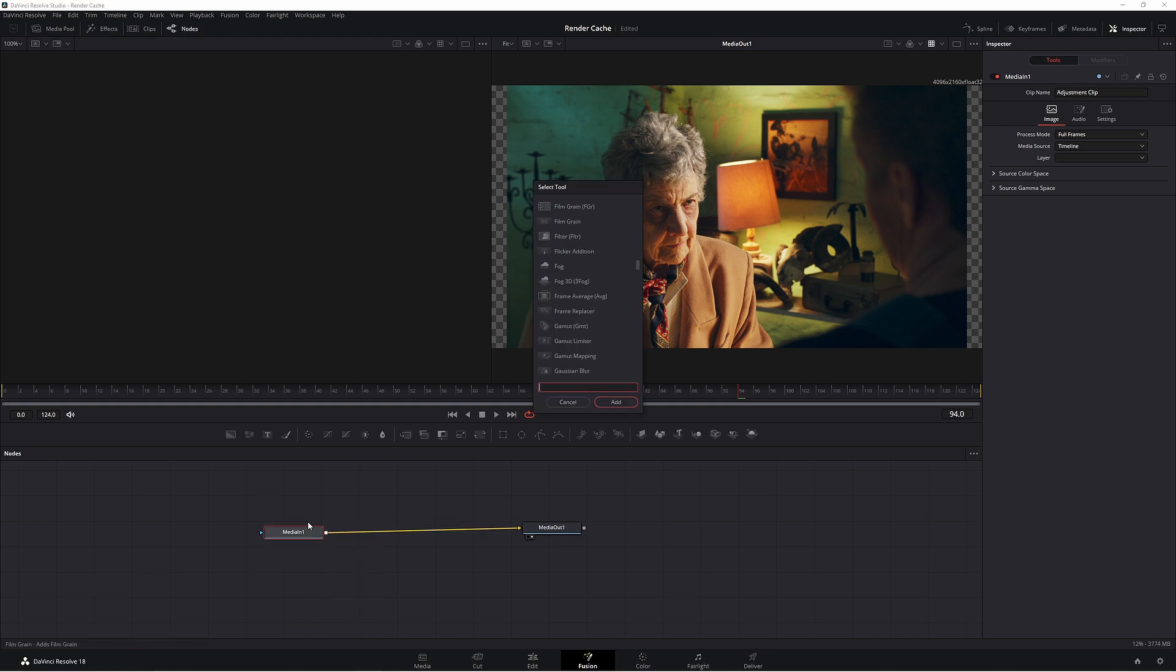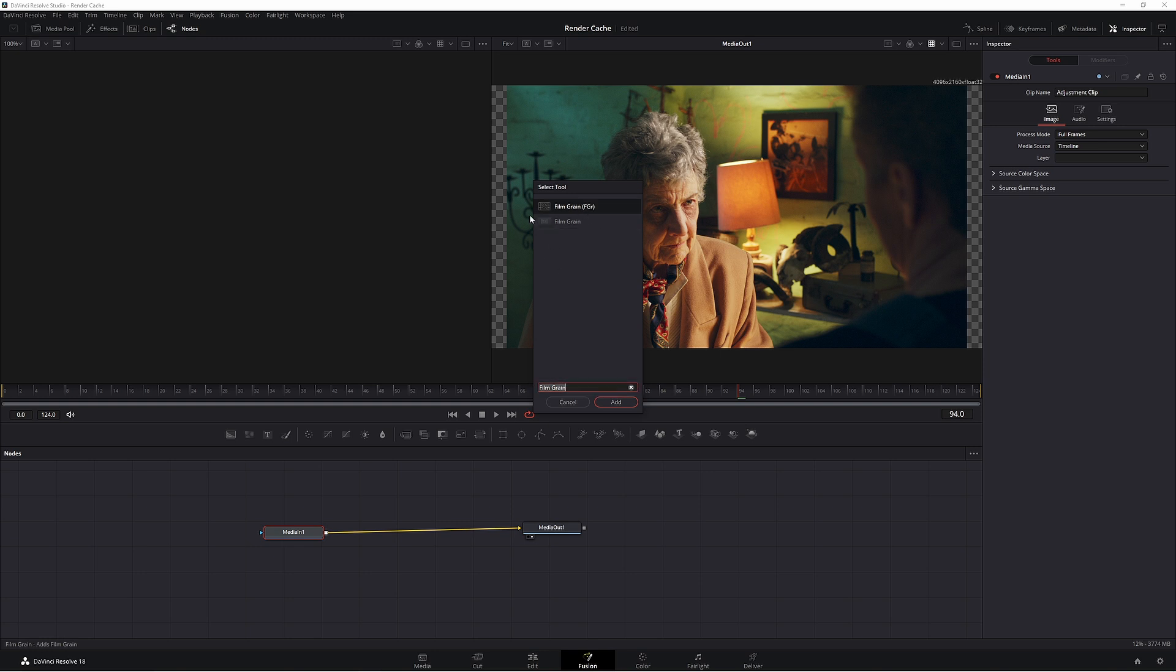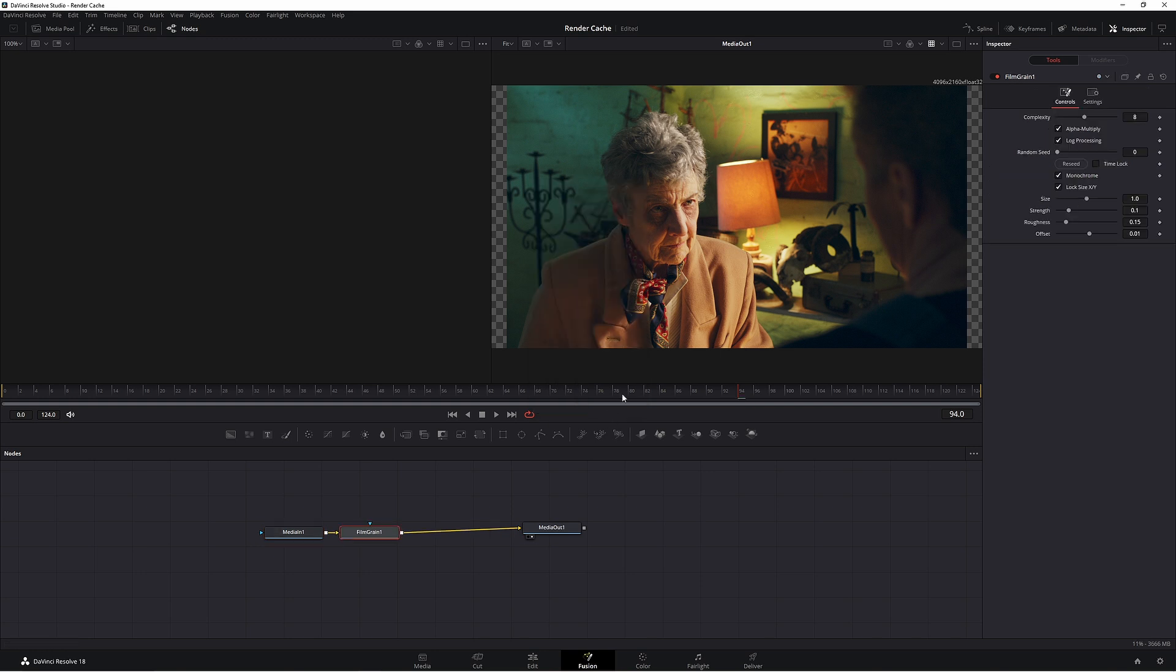Highlighting our first node, you want to press shift and space. Type in film for film grain. Now we're going to use this one here. You won't see this one - that will be the studio one. So under film grain, click this.